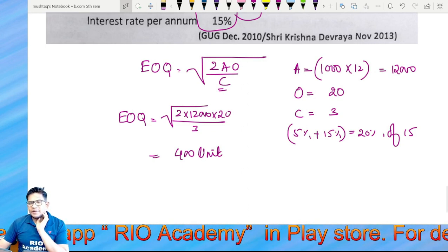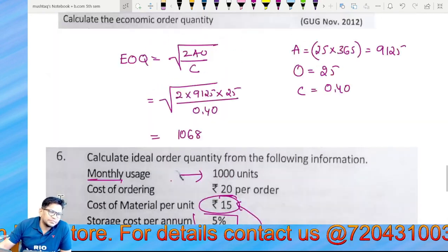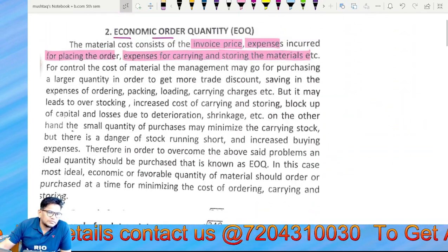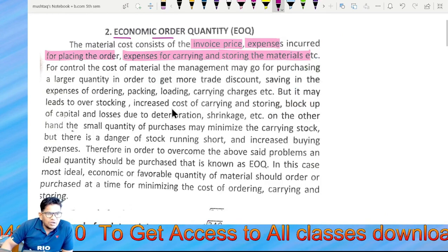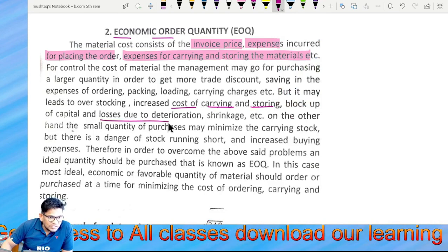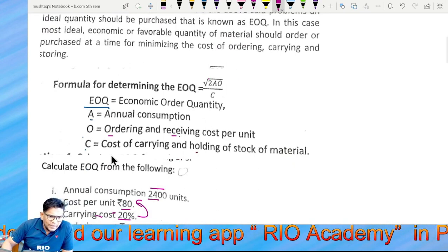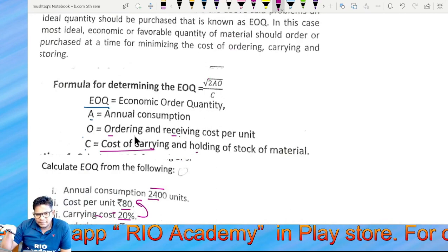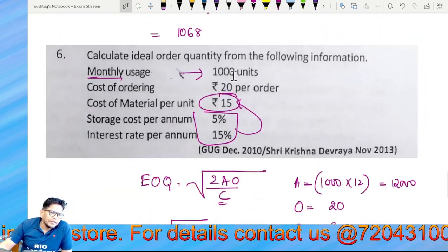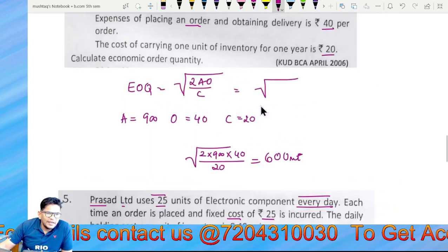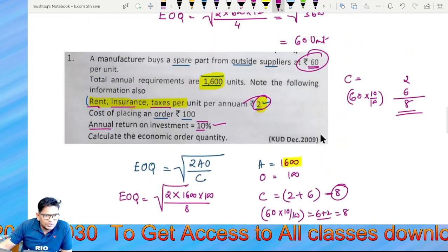Yes sir. Now practice the same problem on your own. Carrying cost, storing cost, loss, shrinkage — everything is part of it. Cost of carrying one unit per annum is the key figure.